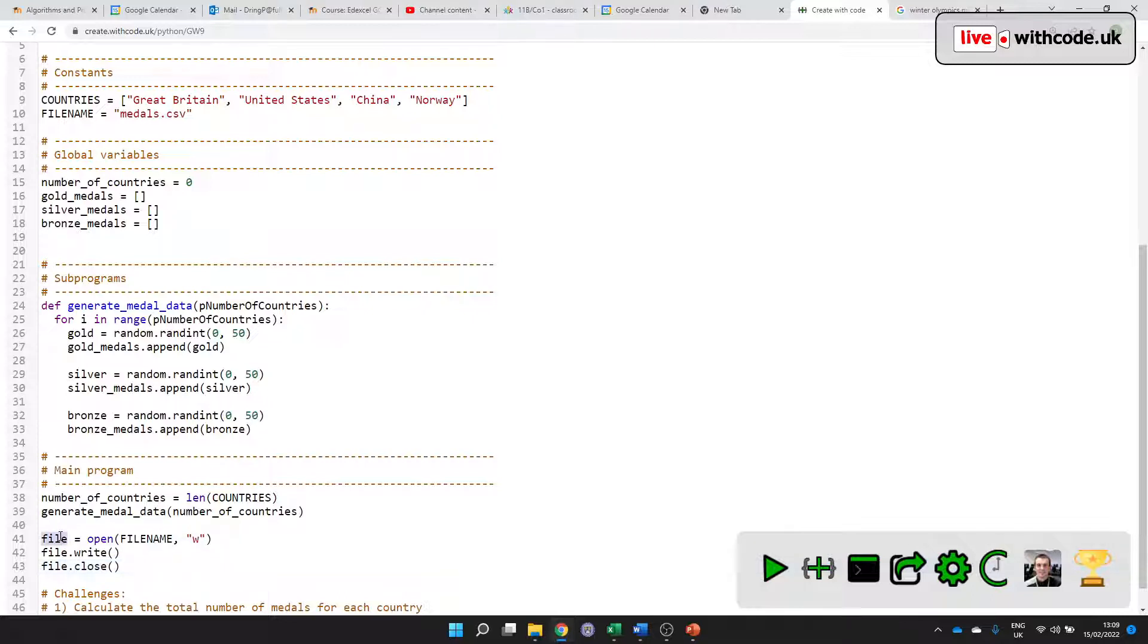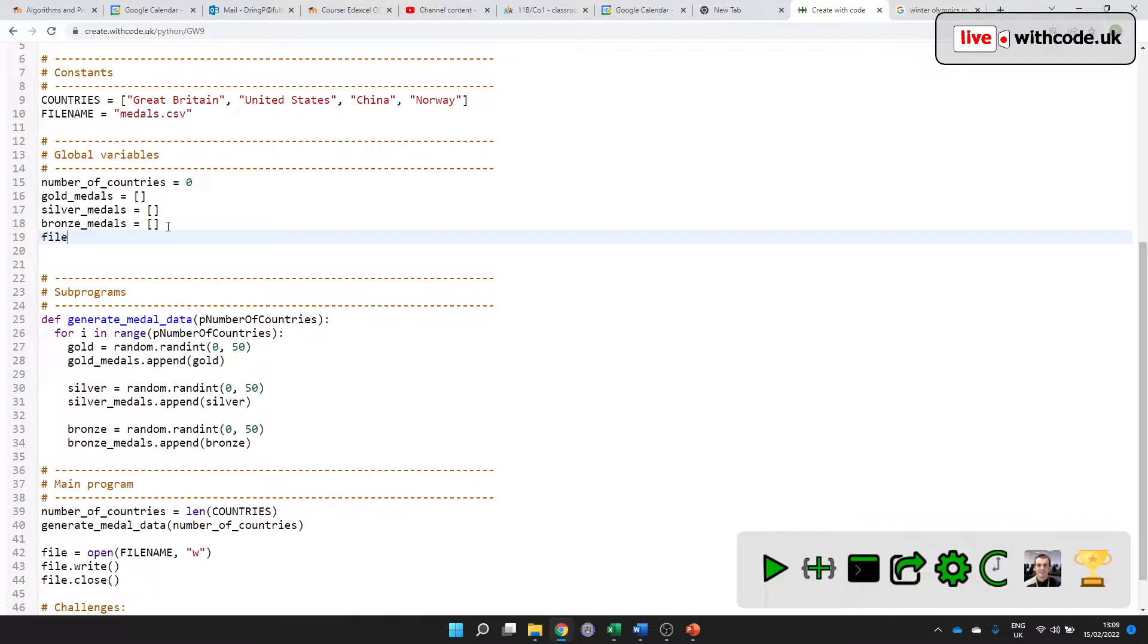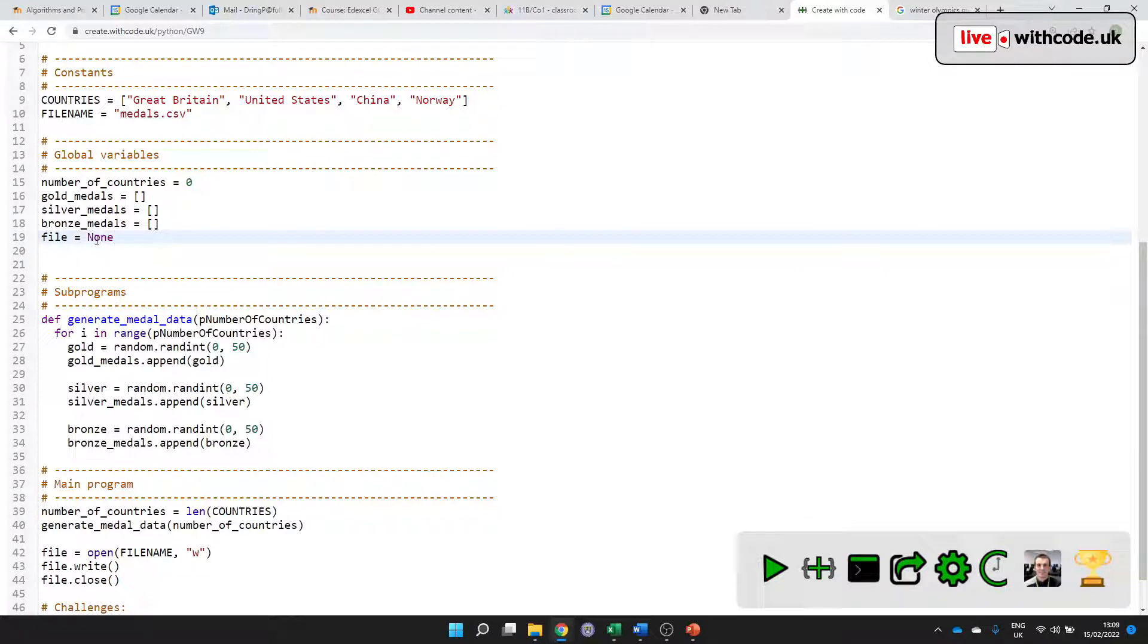This looks like a global variable to me. Edexcel likes us to declare our local variables, but you can't do like it's a file. I'm just going to set it to None. It's nothing to begin with. I'll just say file_to_write.